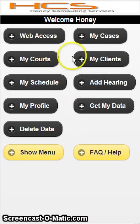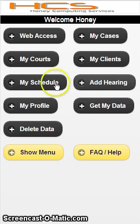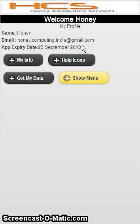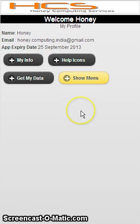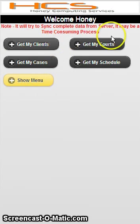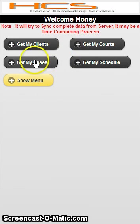Going back to the home page — there are different buttons like My Clients, My Schedule, and your Profile, where you can see your name, email address, and app expiry date. I created this app on 25th August so it expires 25th September 2013 — that is one month from today. After the 25th you will not be able to use it and will have to purchase from the Google Play Store. Whatever you enter from the website will be pulled back to the mobile device automatically. If needed, you can click Get My Data — there are four buttons: Get My Clients, Get My Codes, Get My Cases, Get My Schedule.